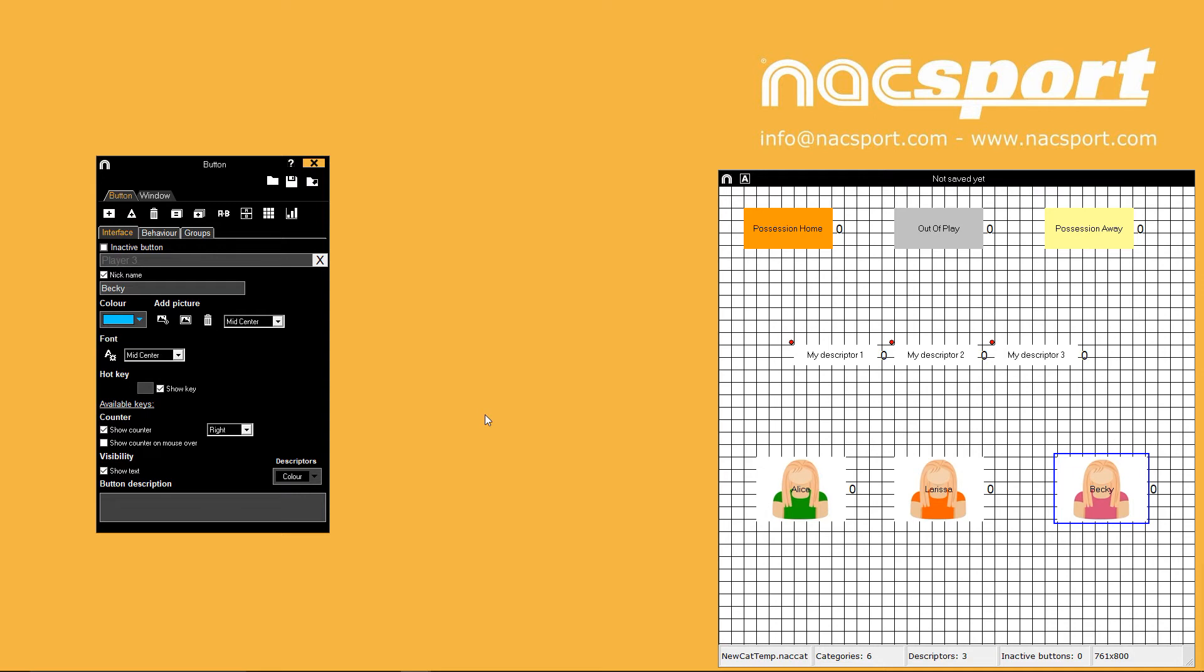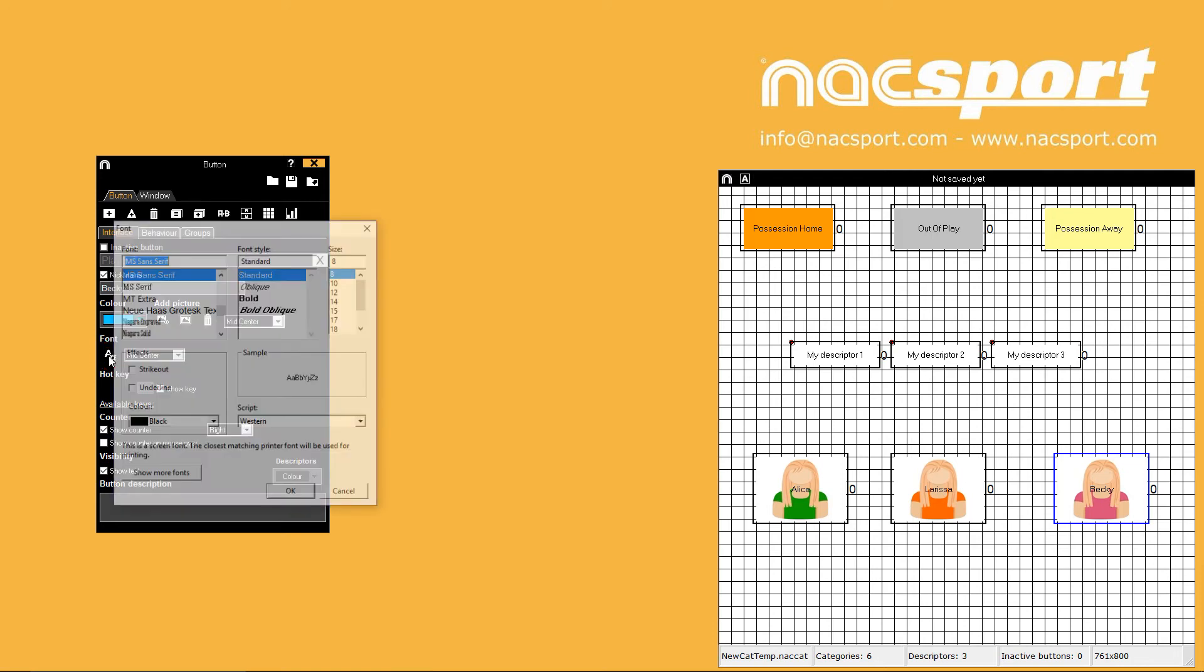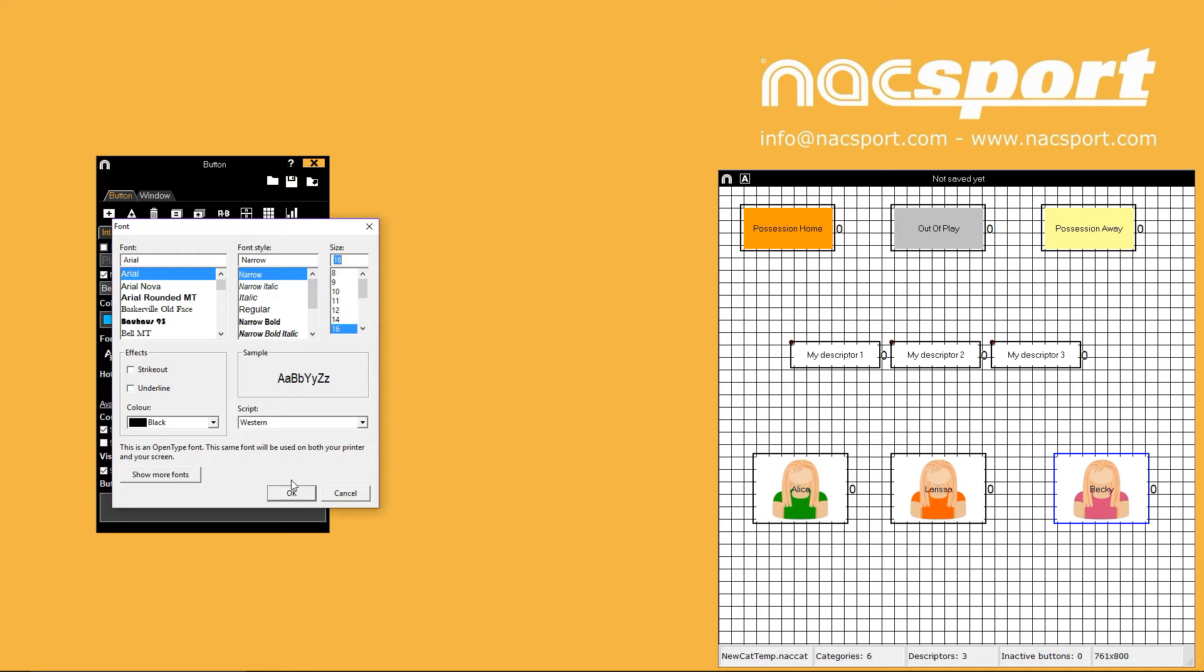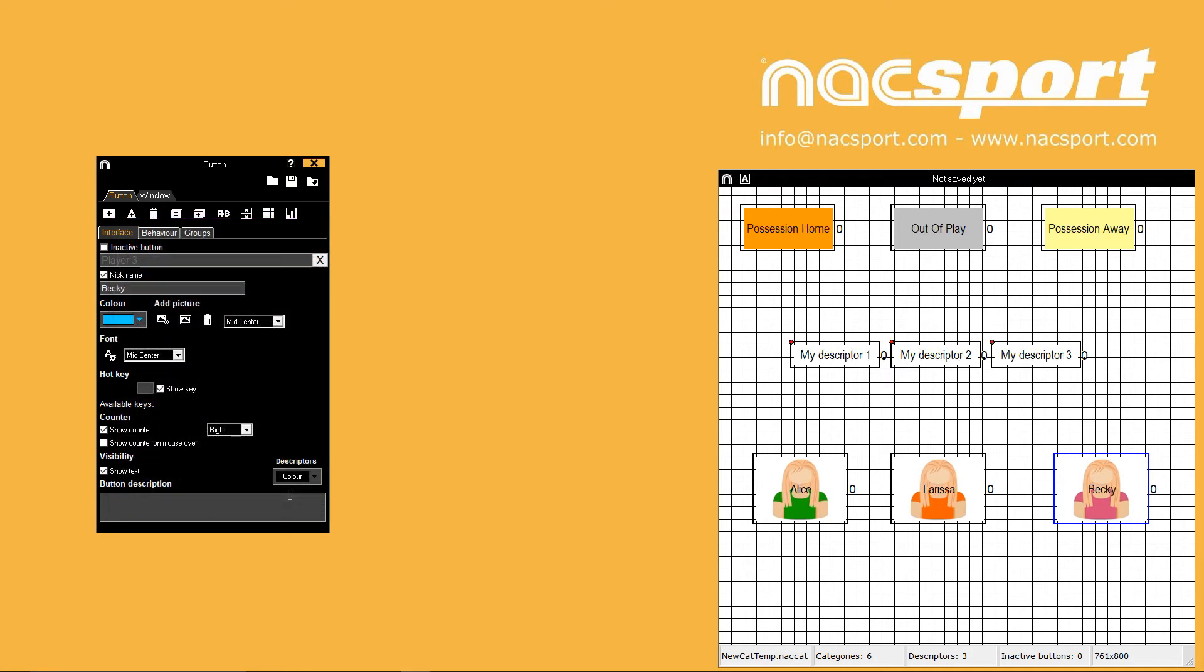You can also change how the text on your buttons displays. Select your buttons then click the A icon underneath font. Choose your font type, size and colour then press OK to apply the change. The position of text in a button can also be changed with this drop down menu.